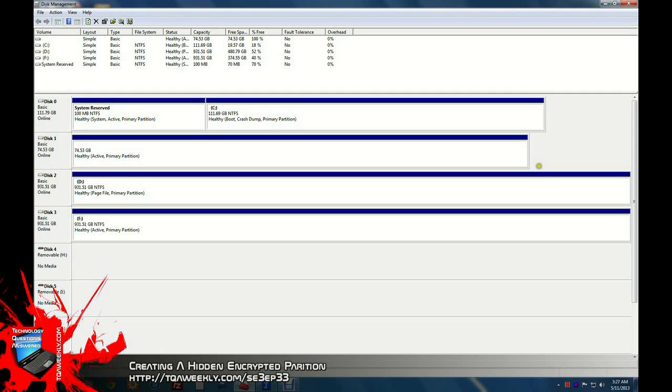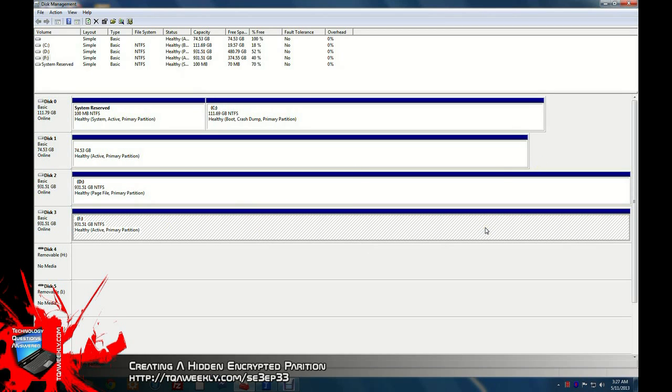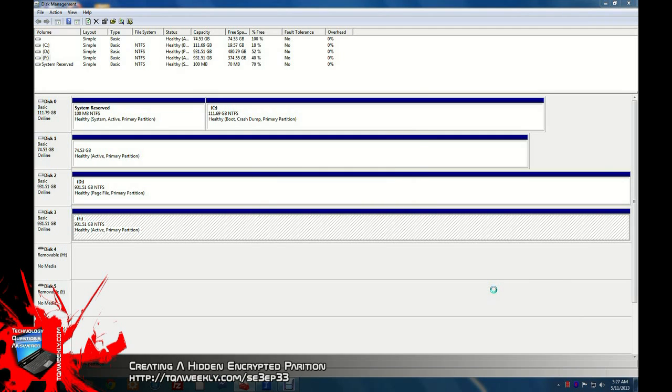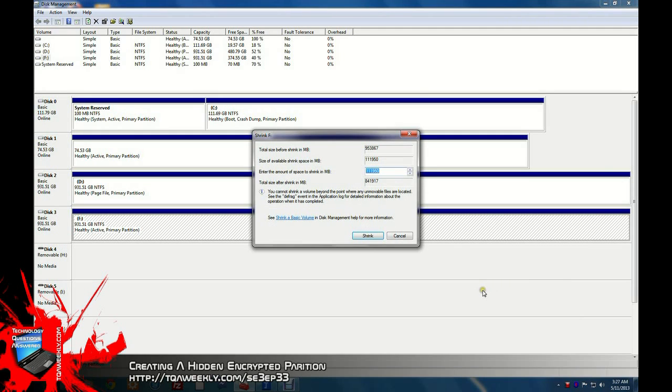So this is going to occur all within four minutes. Once you have the disk management within Windows Vista or higher open and TrueCrypt open, you're going to select your drive. I'm going to select my F drive. You're going to right-click it and select shrink volume. It will query for that.